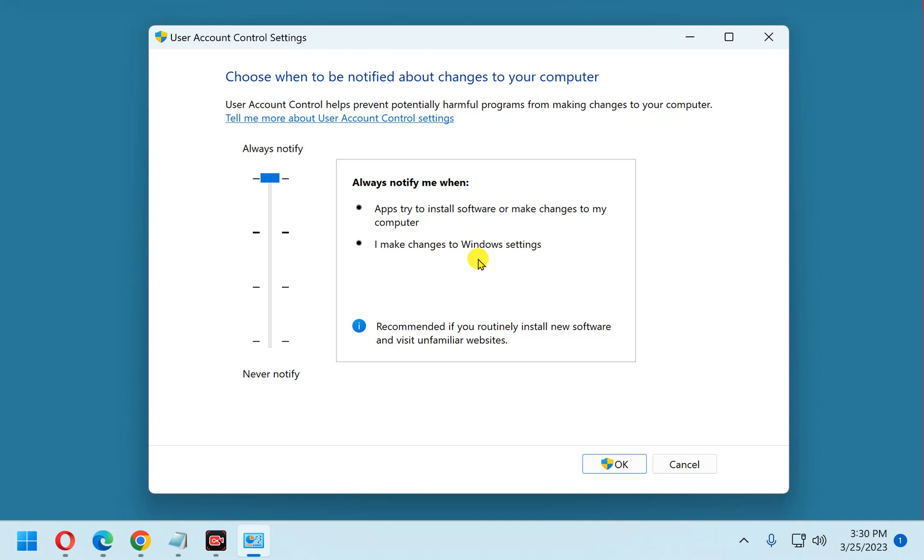As you can see, that greatly enhances the security of your machine, because no app can now come into your system or malware and try to make a change pretending to be you.